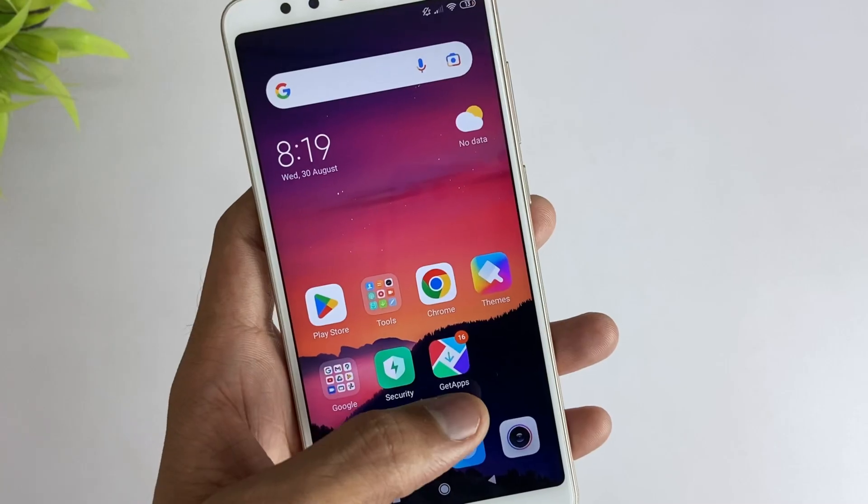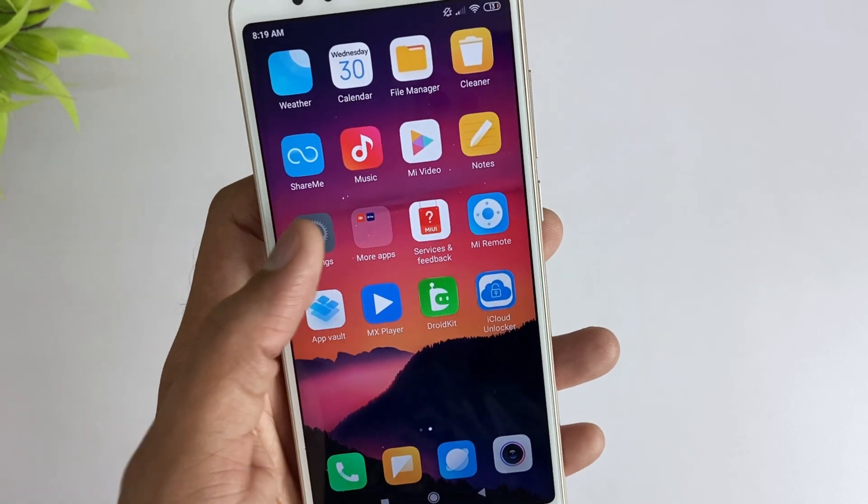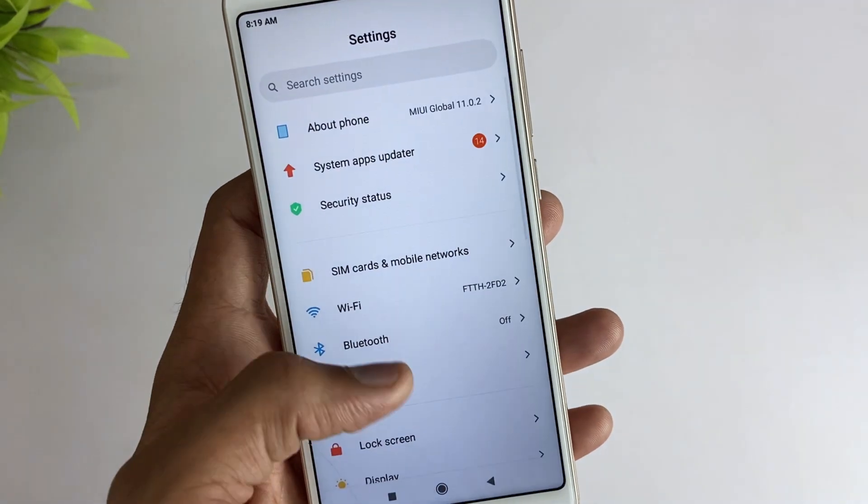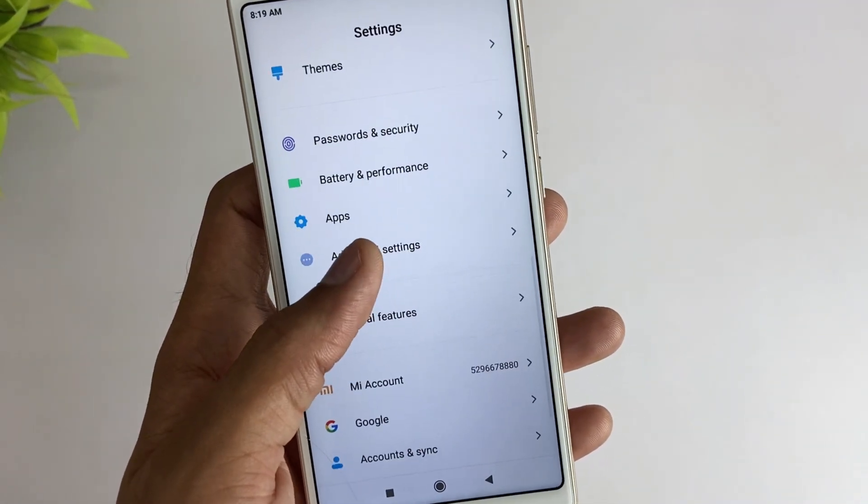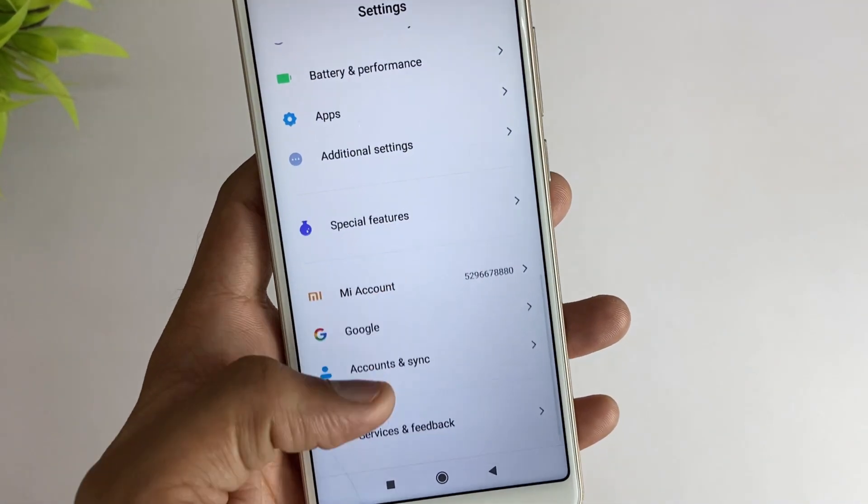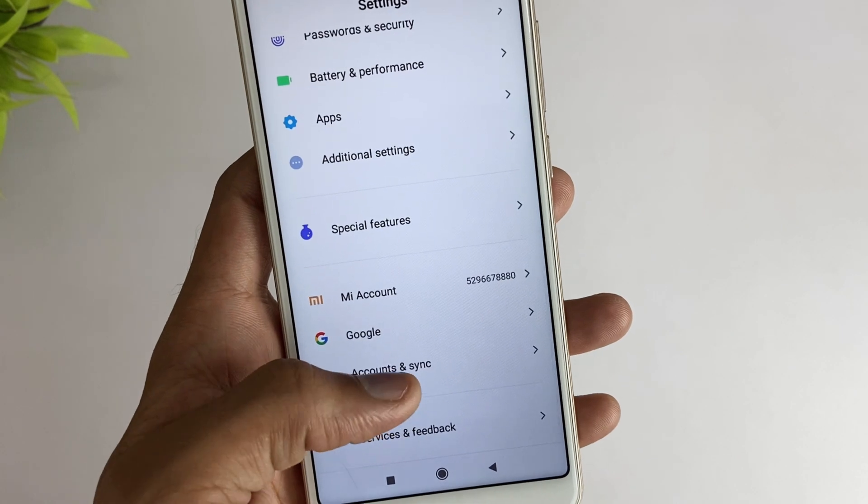Here in the first method, just go to your device's settings and then go to account and sync option. After that, select Google account option.